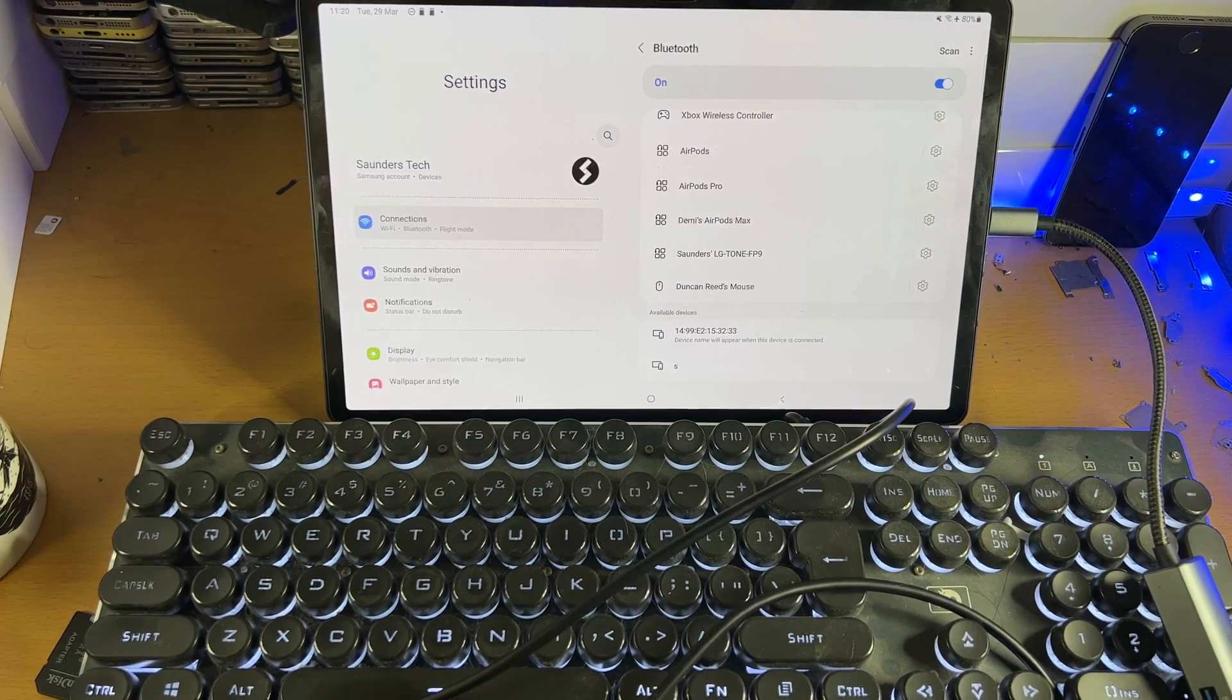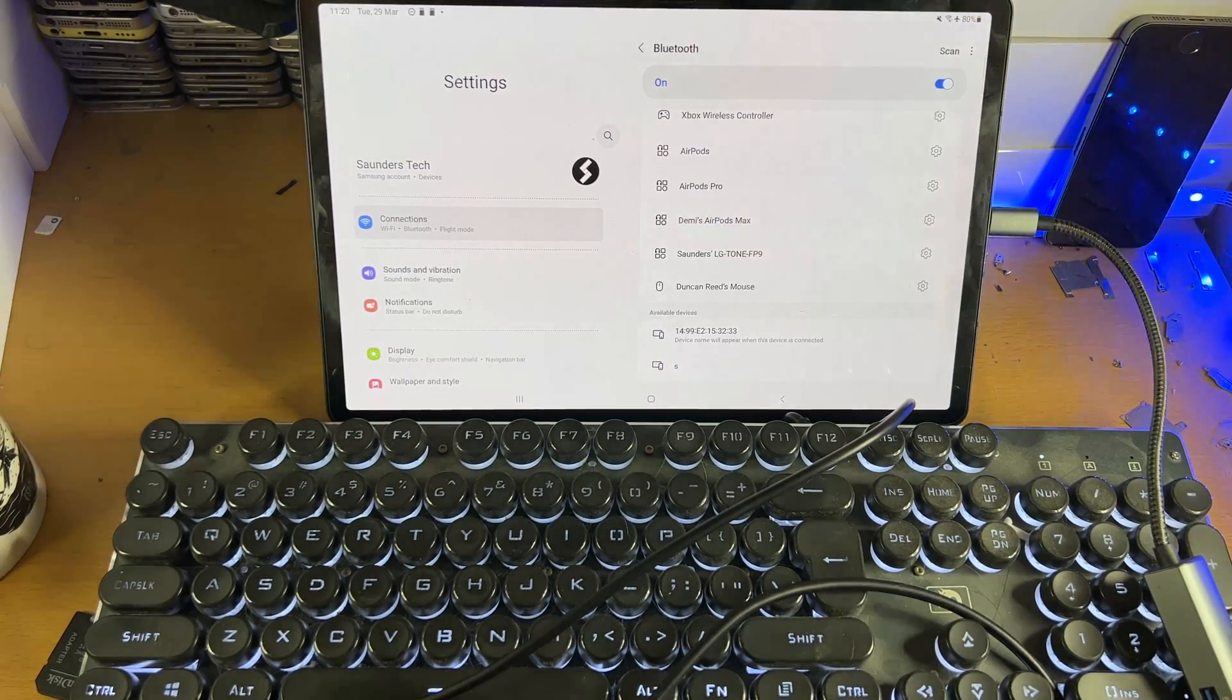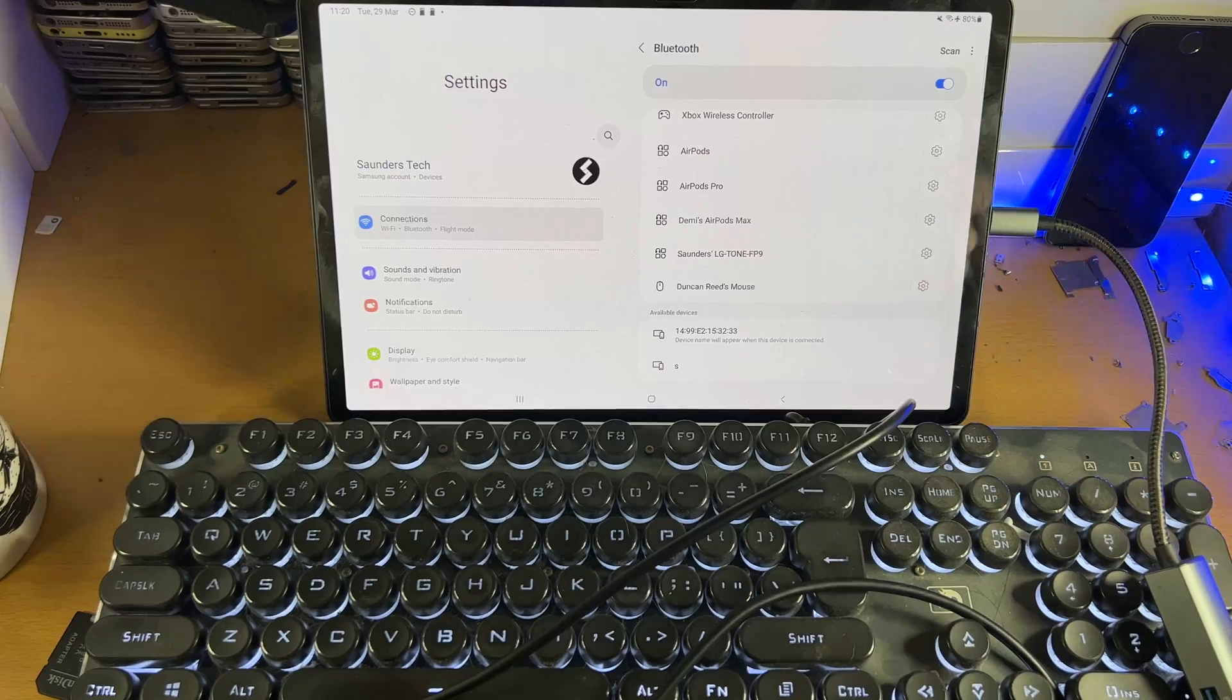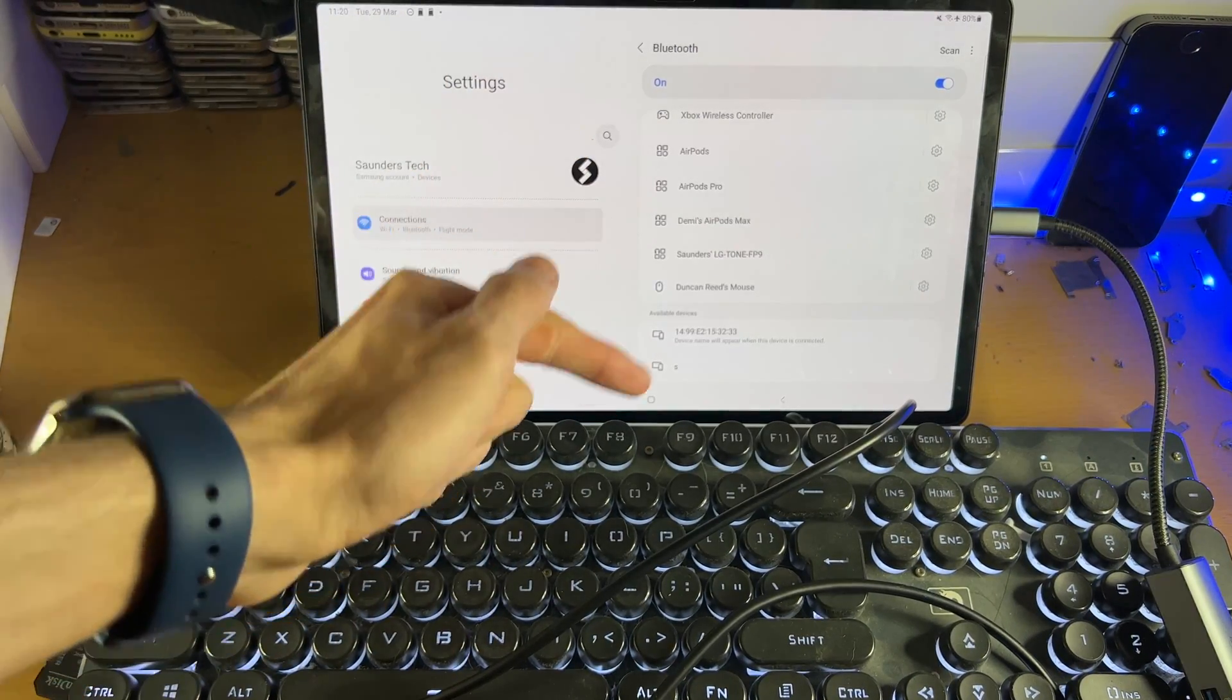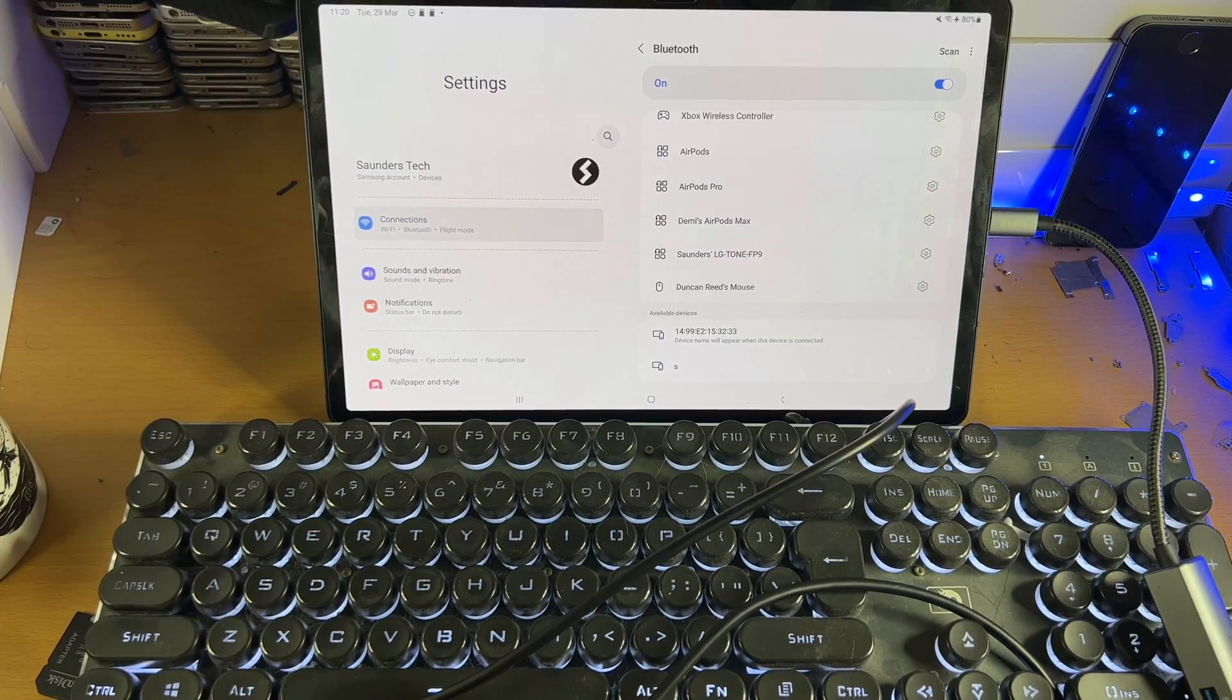If you still don't see it, tap on Stop, then Scan again, and the keyboard should show up. Tap into it, and then it will connect to your Tab S8.